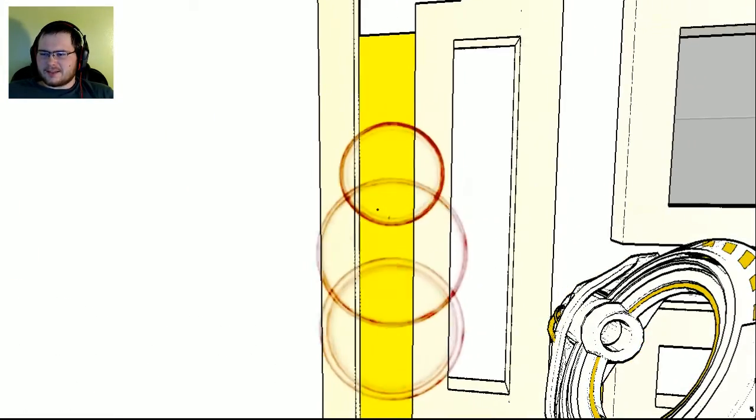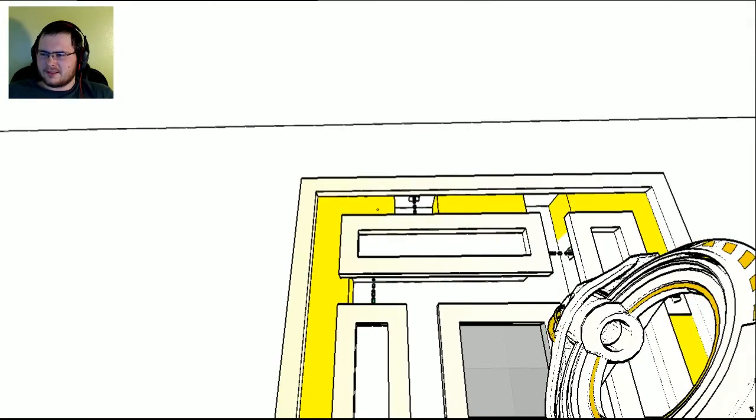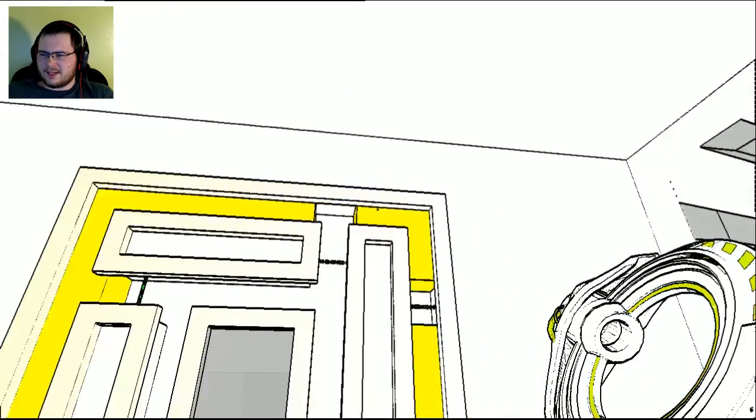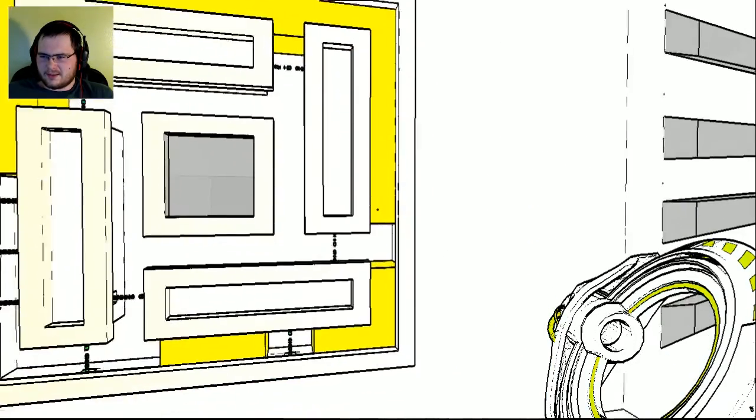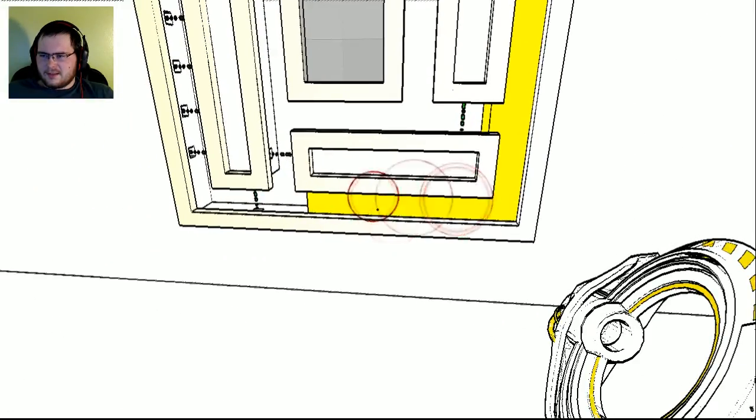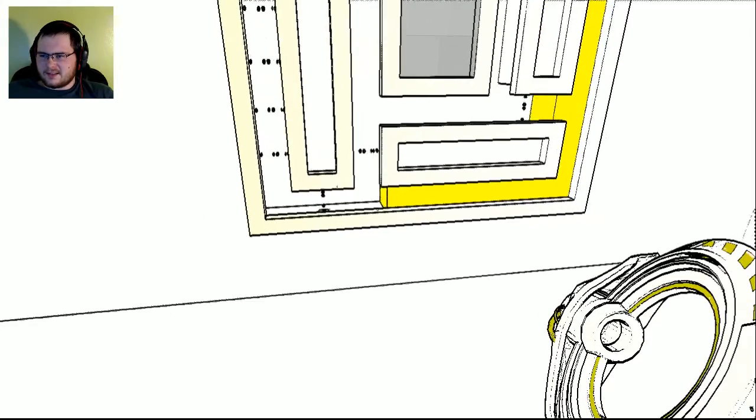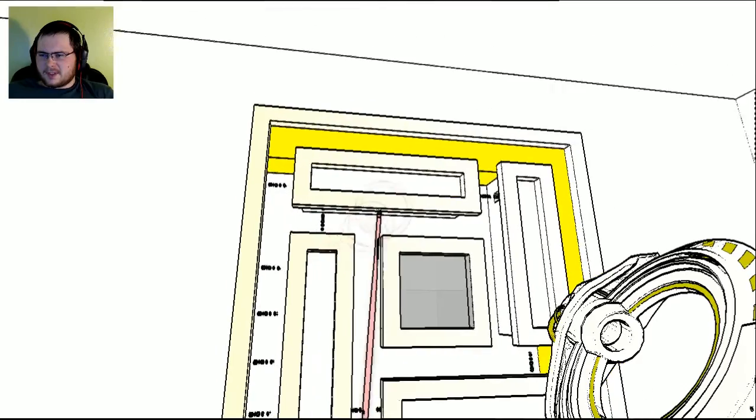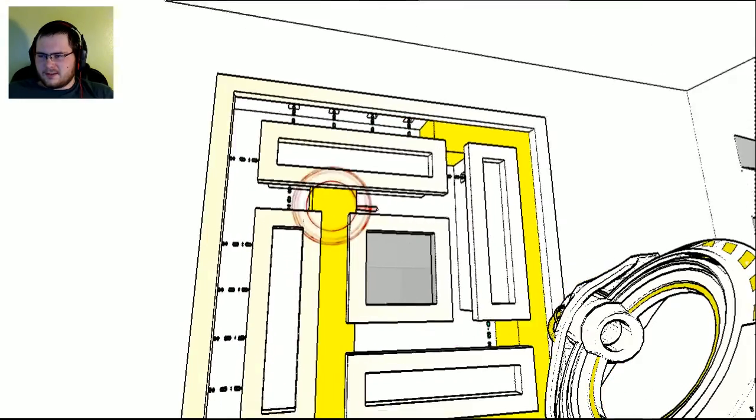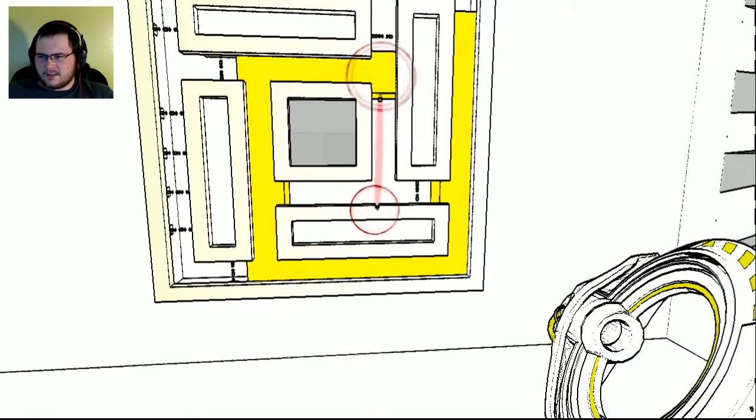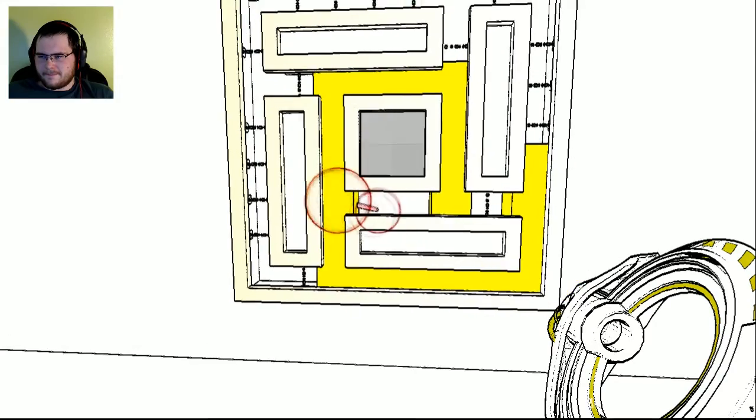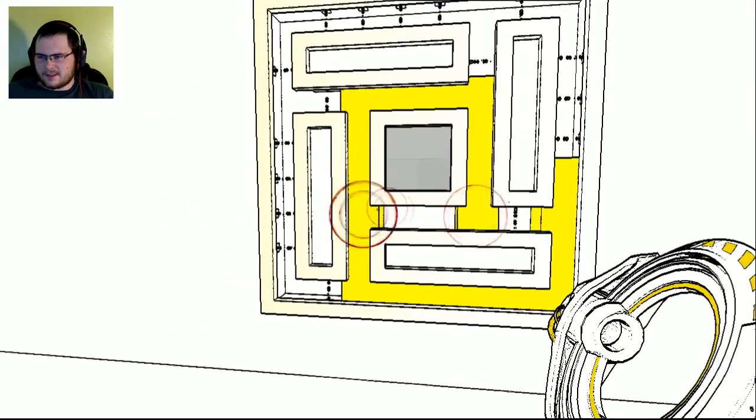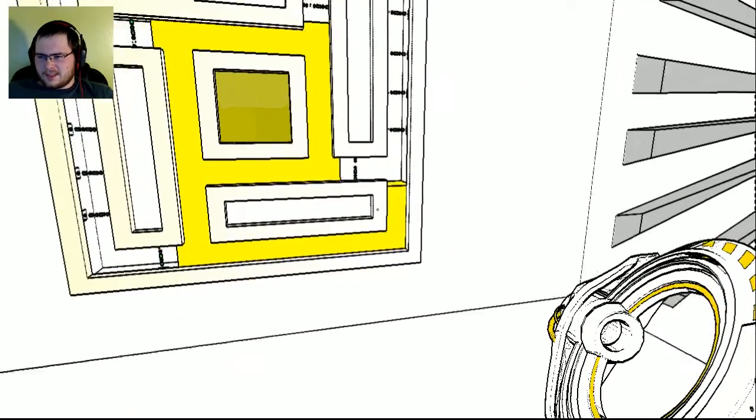You can just drag this up, connect that, connect that one. Just gotta make sure that they're all connected, right? Alright. You see, I didn't realize this. Let's bring this all the way up here. Yeah.